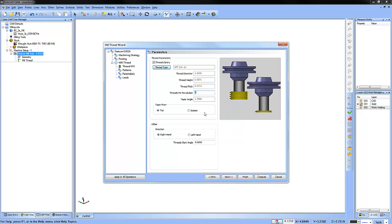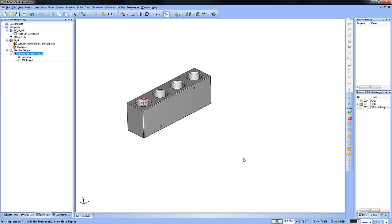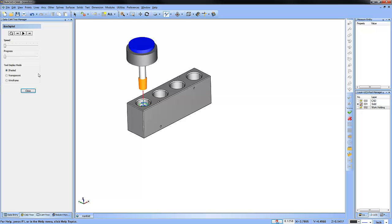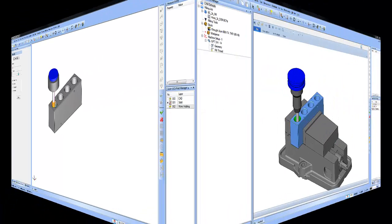Another awesome option that we have here is the ability to use multiple teeth when you're thread milling. In this example, I want to use three at a time. I go ahead and hit compute and it's just that easy. We programmed this tapered pipe thread in really just a matter of moments.